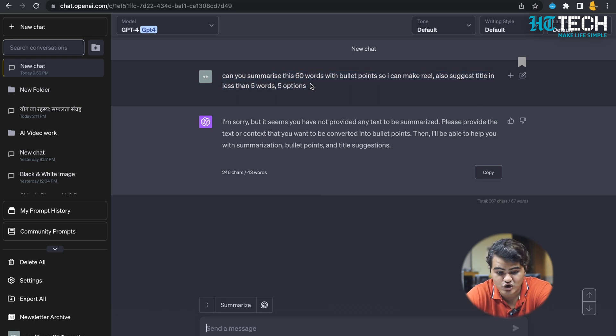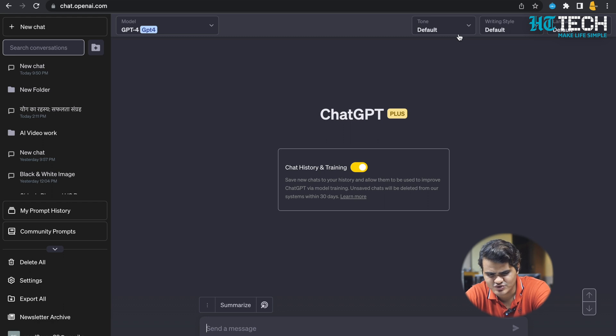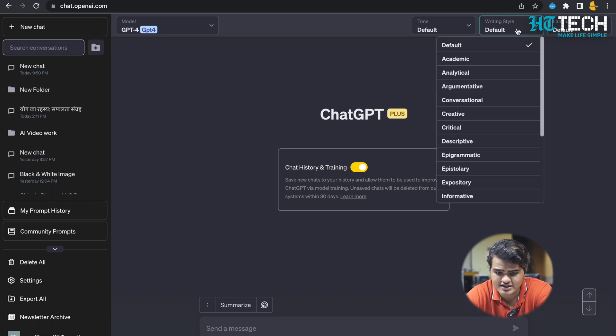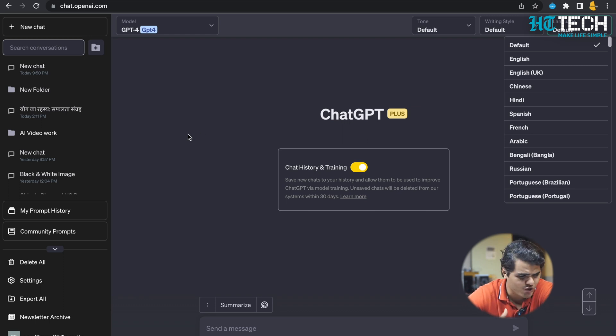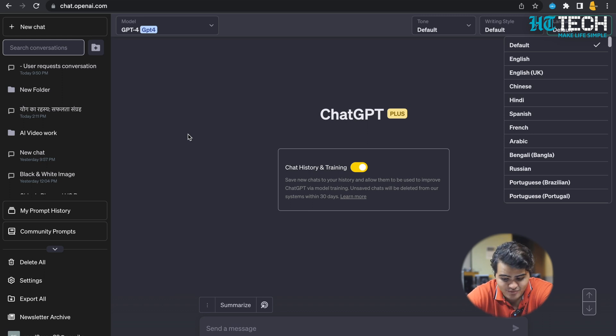So it has a lot of cool features. Of course, you can select the tone, you can select the writing style, you can select the language what you want for default. So just play around. A lot of cool features and it saves a lot of time. I have been using it.